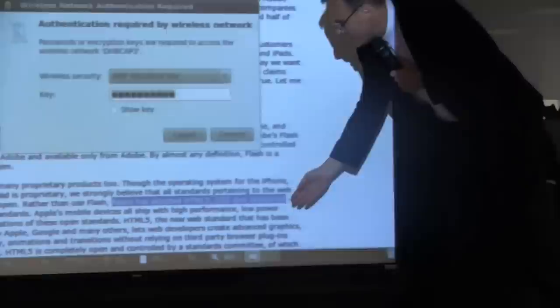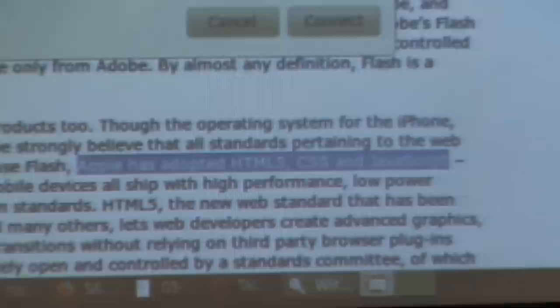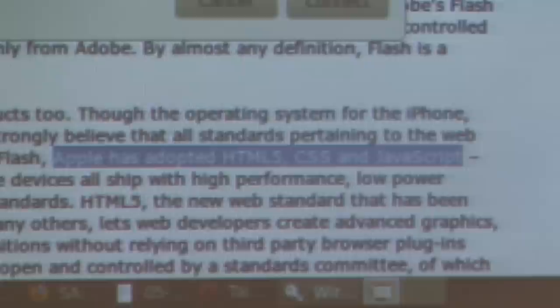I'm going to focus on some of the things he said. Here he says Apple has adopted HTML5, CSS, and JavaScript. And that's a way for him to say we really don't need Flash because we can do everything that Flash can do in those languages. And I think he has a point.